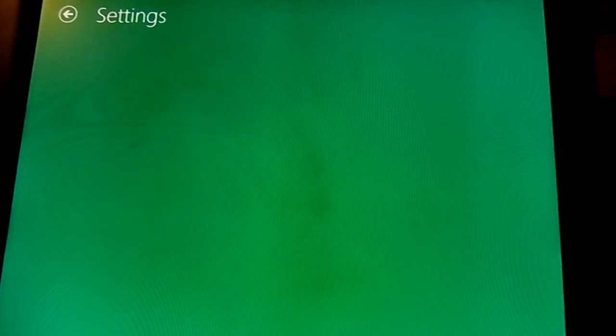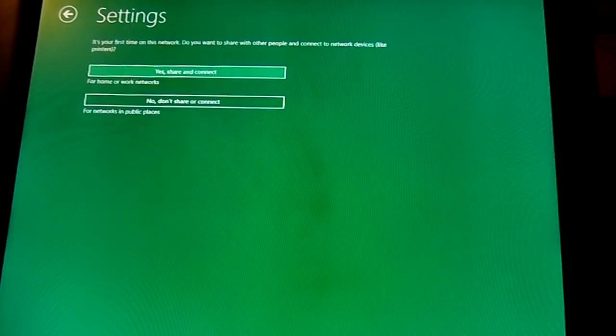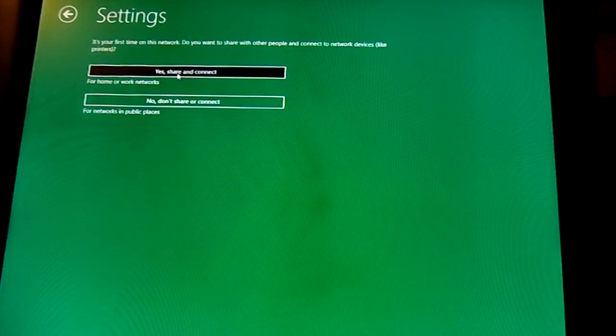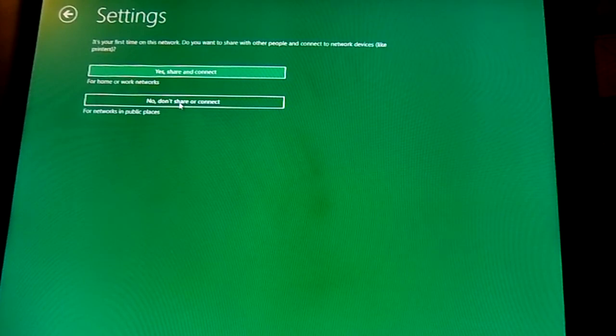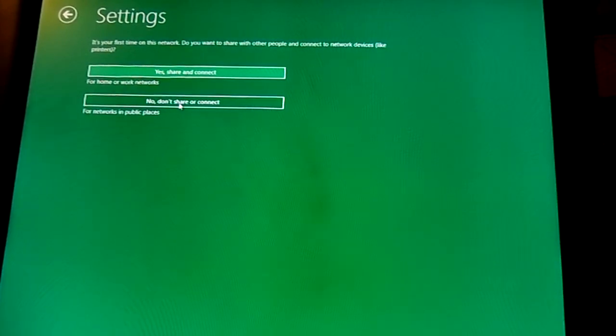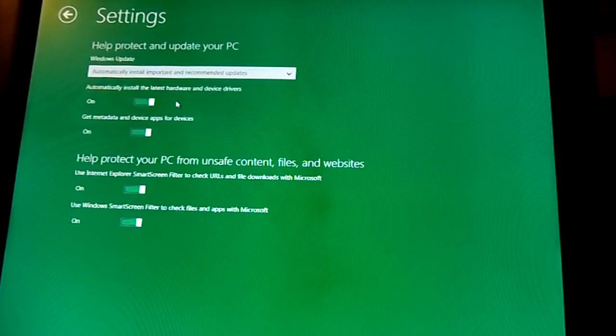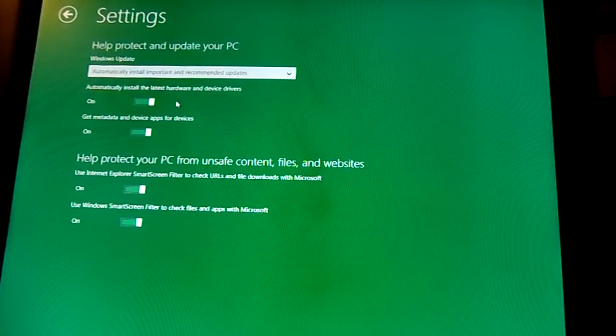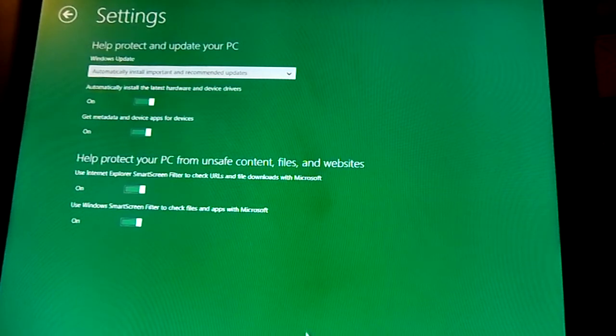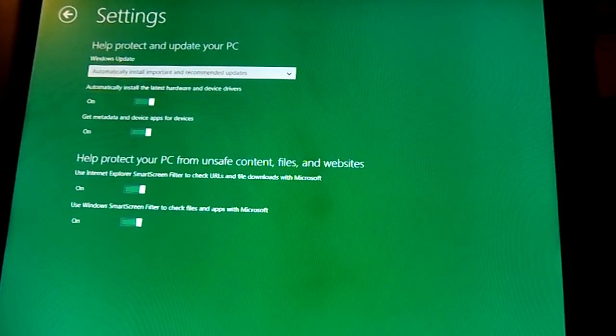I'm going to customize this. This is my first time. I'm not going to share or connect right now. I'm going to select no again. I'm just going to stick with the defaults because I wanted to check out what the defaults were.